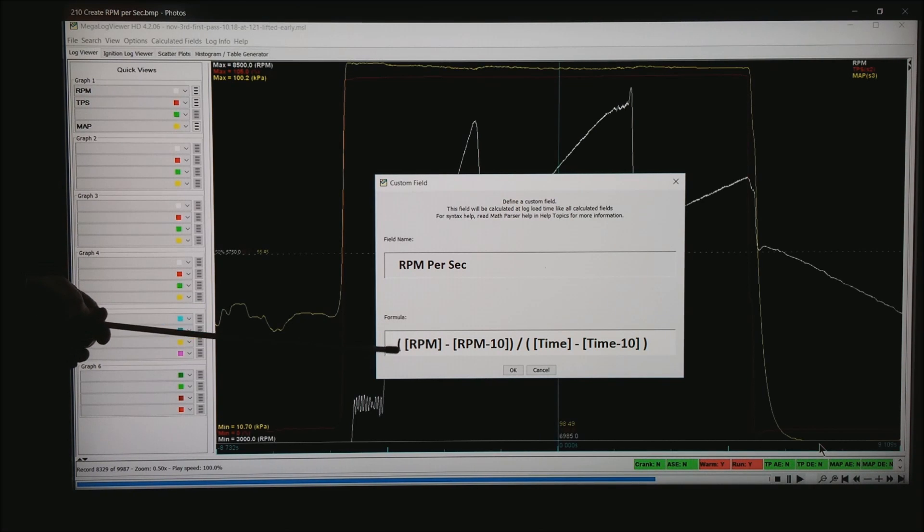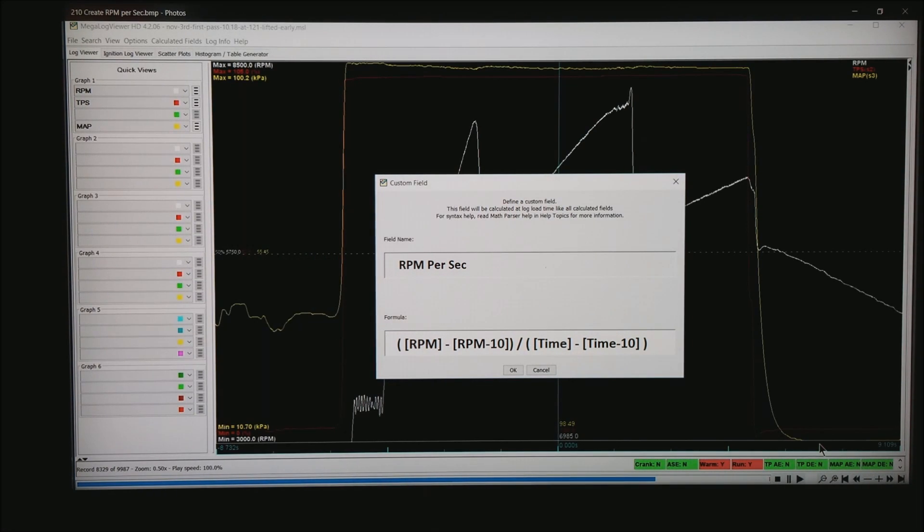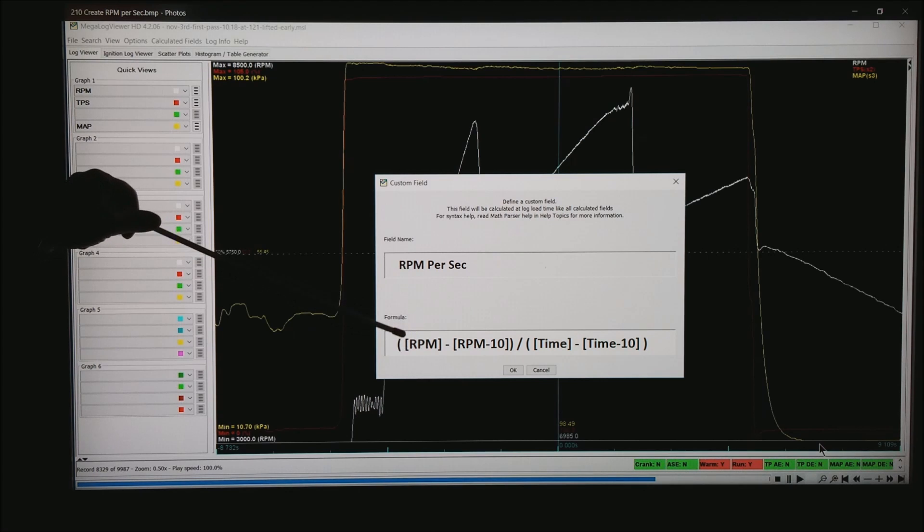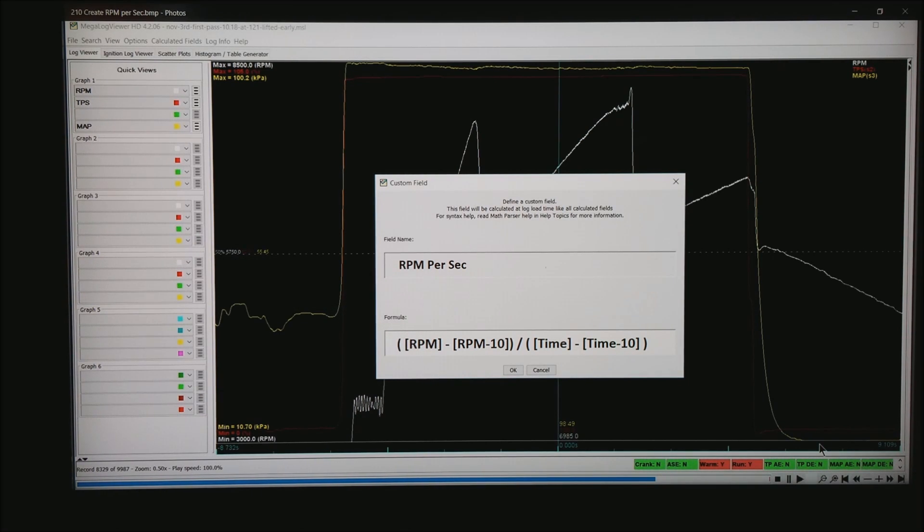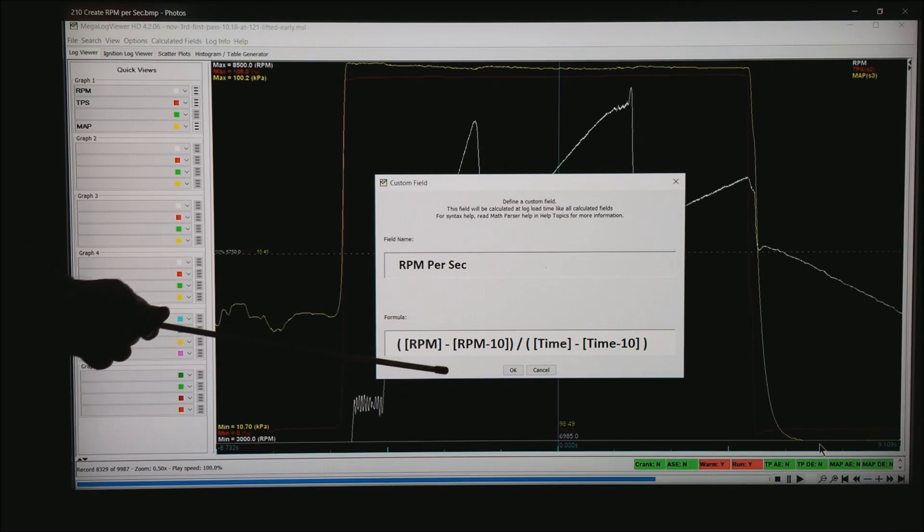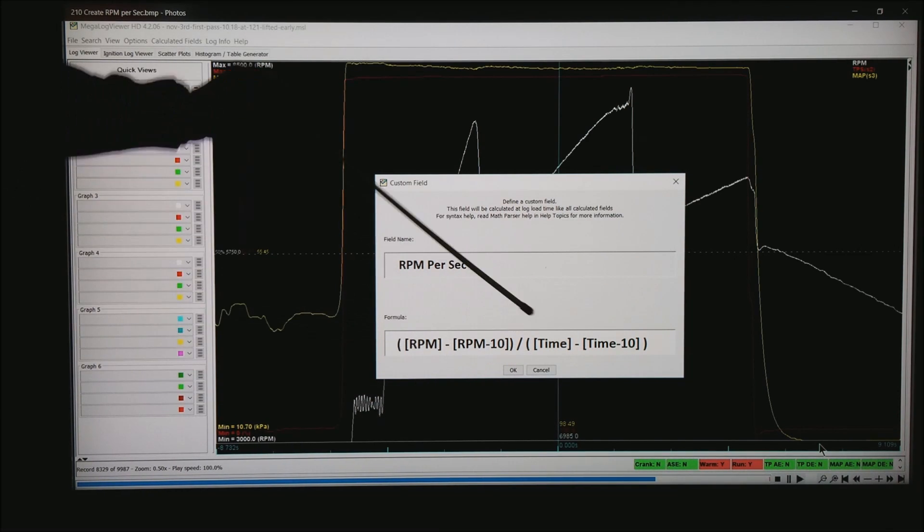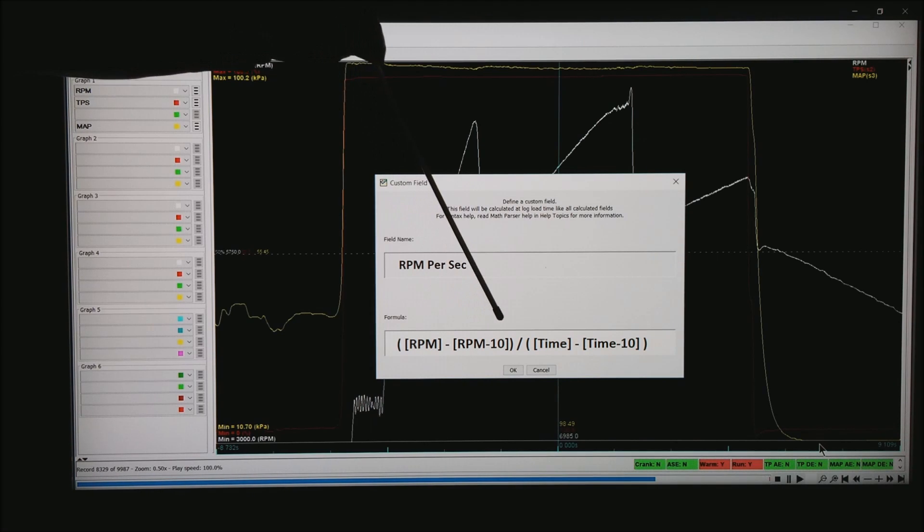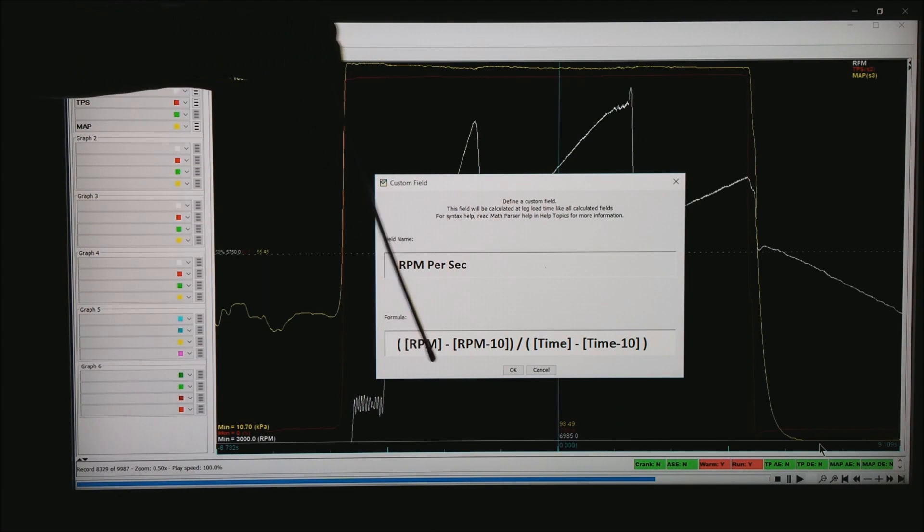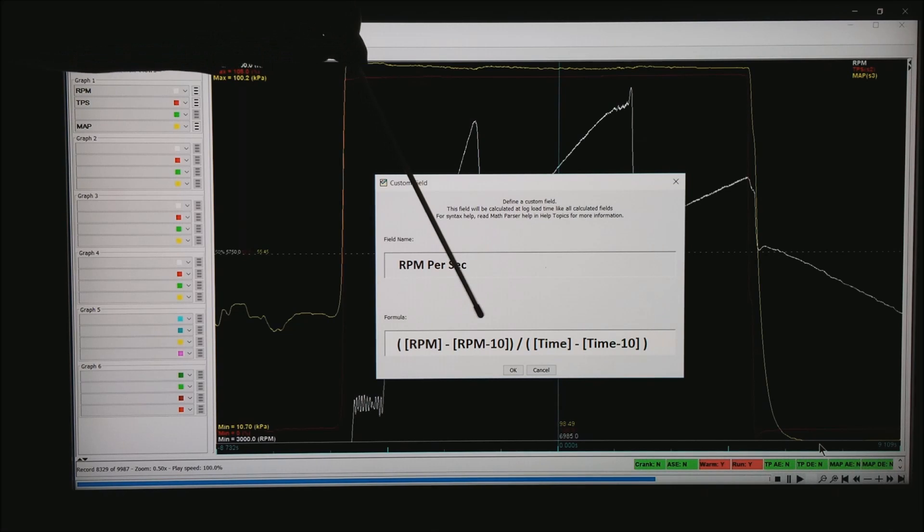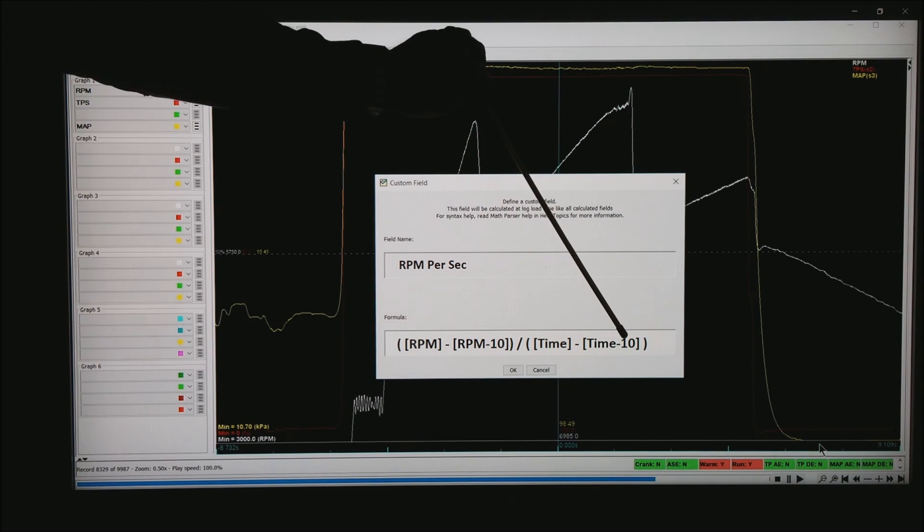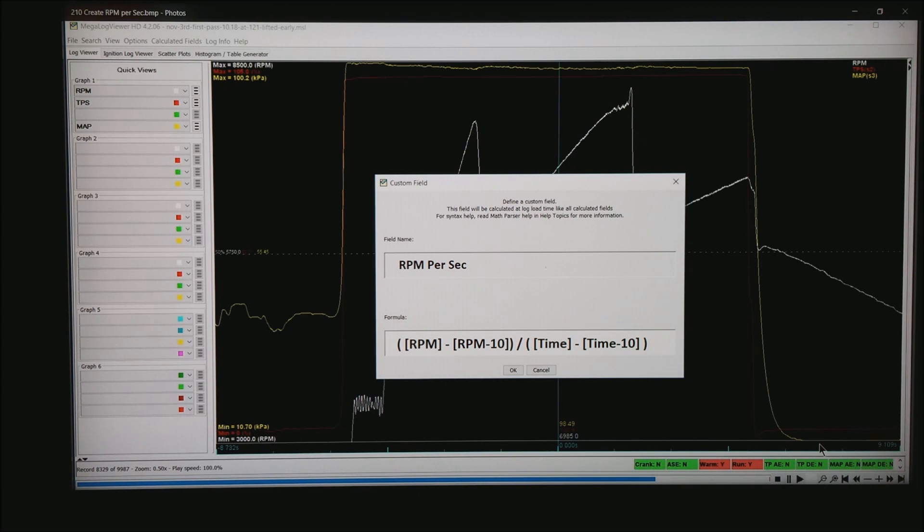Then in the formula, what I want you to do is fill in an open parenthesis, square bracket, whatever RPM is in your data log, close bracket, minus, and the way you read this is the RPM 10 records back. And on to the formula, I want to make sure that this number of the 10 is the same as in the number of the 10 of the time minus field.